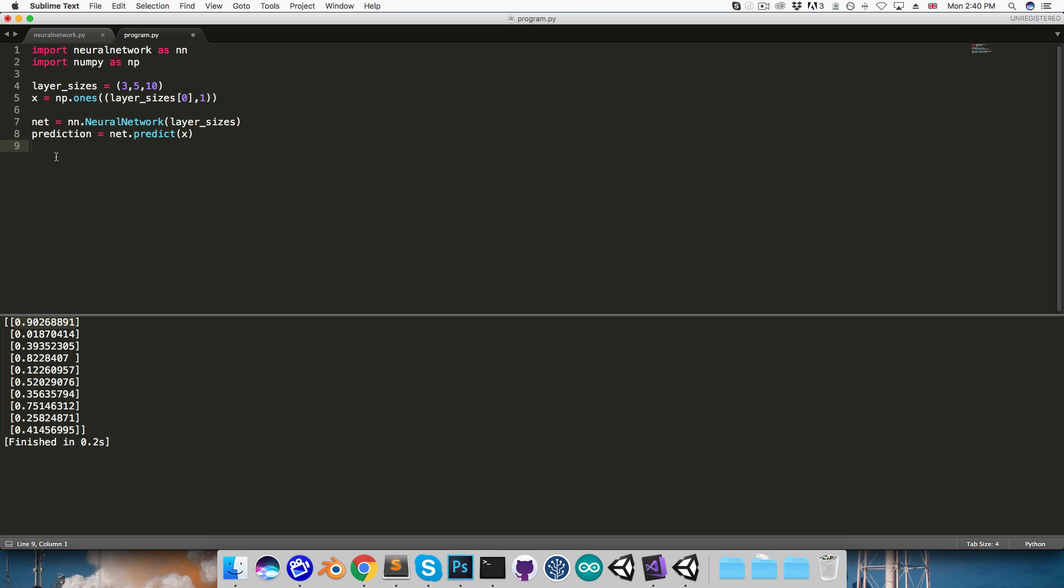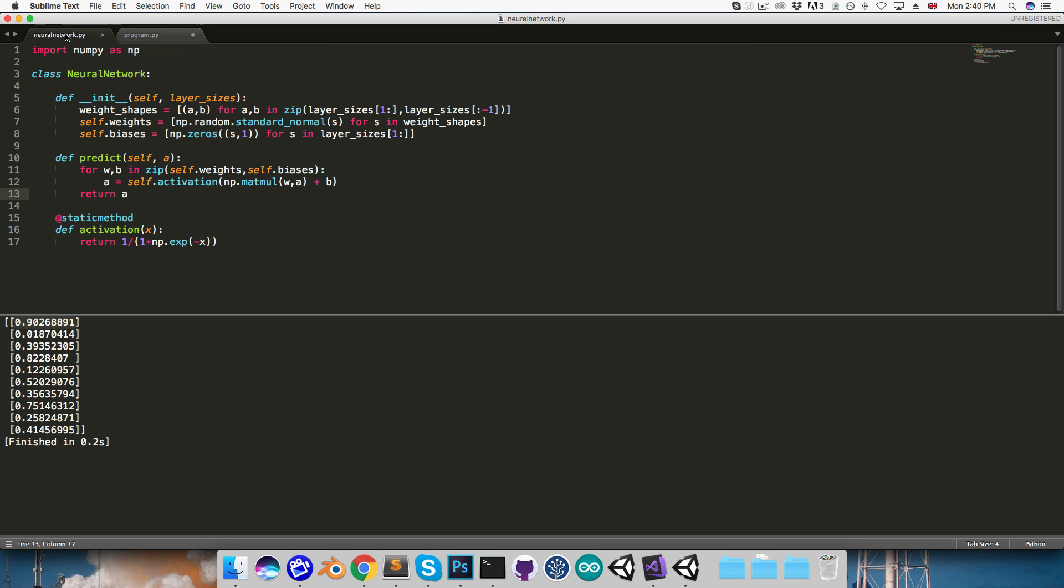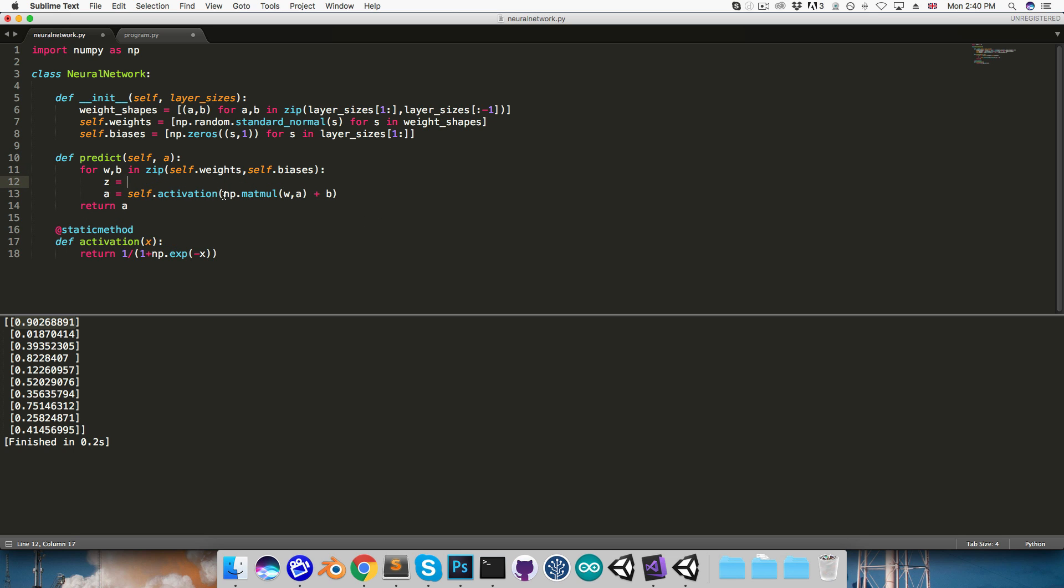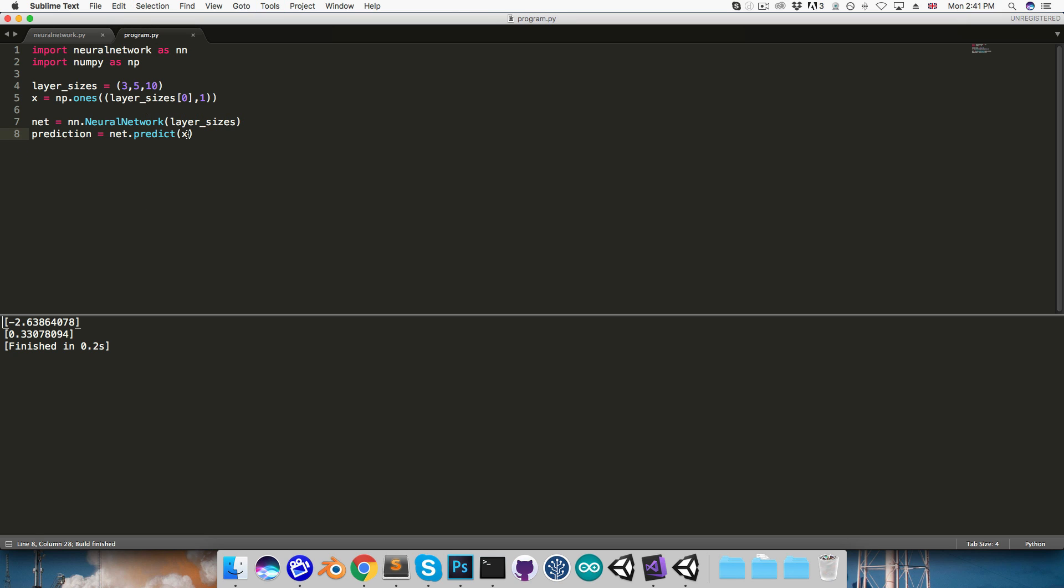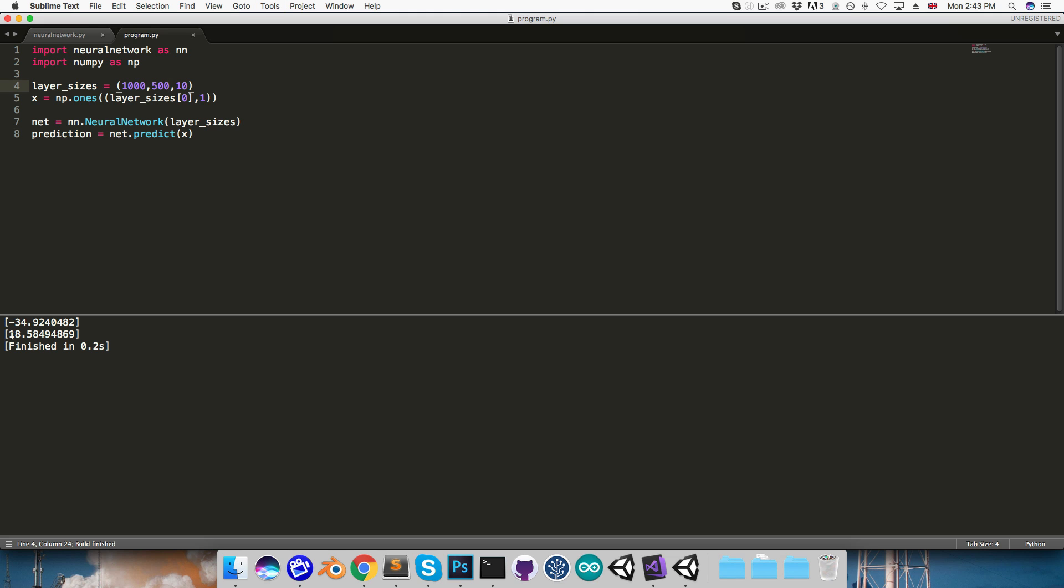I'm going to delete this printout over here, and I'm going to go back to the neural network script, and just to demonstrate something quickly, I'm going to create a variable called z, and I'm going to set that equal to this stuff here that's being passed into the activation function, and I'll just print out the first value in that vector for each layer. So I'll go back into the program, and if I run this, you can see I'm getting values like negative 2.6, 0.3. I'll run this again, 1.7, 2.2. The point is the values are relatively small, but now what happens if I increase the layer sizes, say to 1000 inputs and 500 hidden neurons? If I run this now, you can see I'm getting values like 39, negative 19. I'll run it again, negative 34, 18. You can see I'm getting lots of large negative and positive numbers.